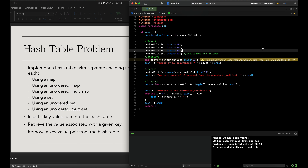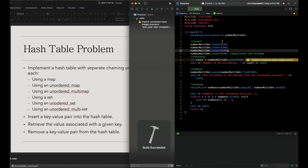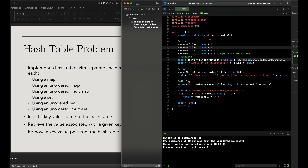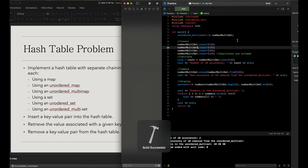There's a warning about conversion losing integer precision, so we need to make the loop variable an unsigned integer — I'll use size_t. There we go, that should work. It does the same thing and we got rid of the warning. This is our unordered multiset solution.